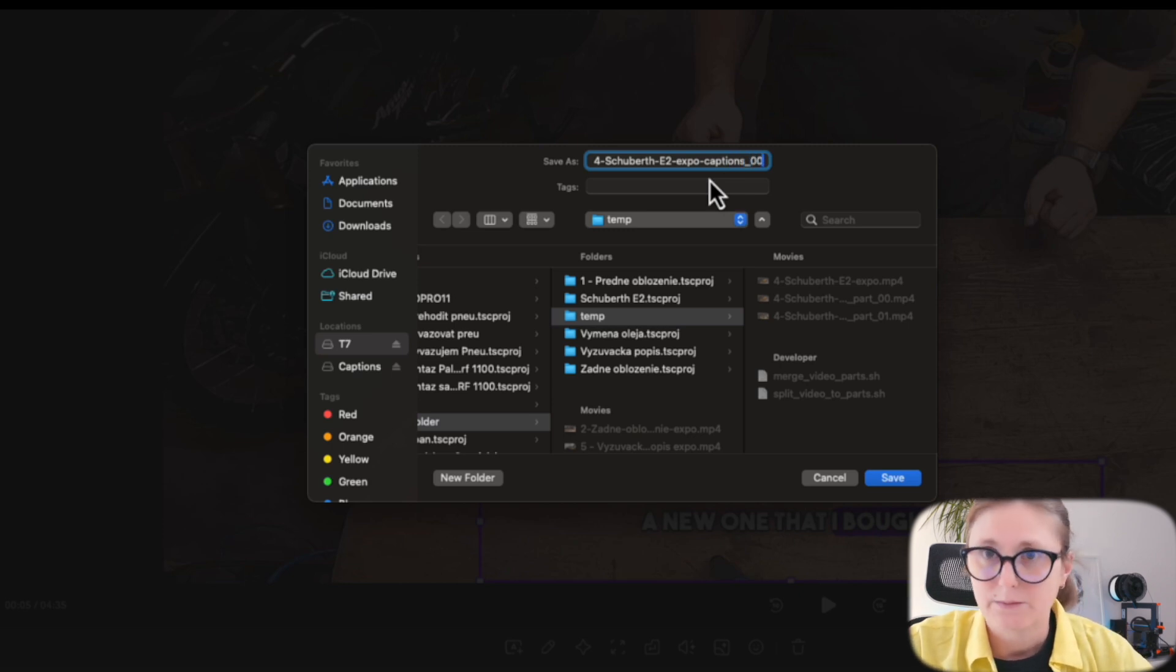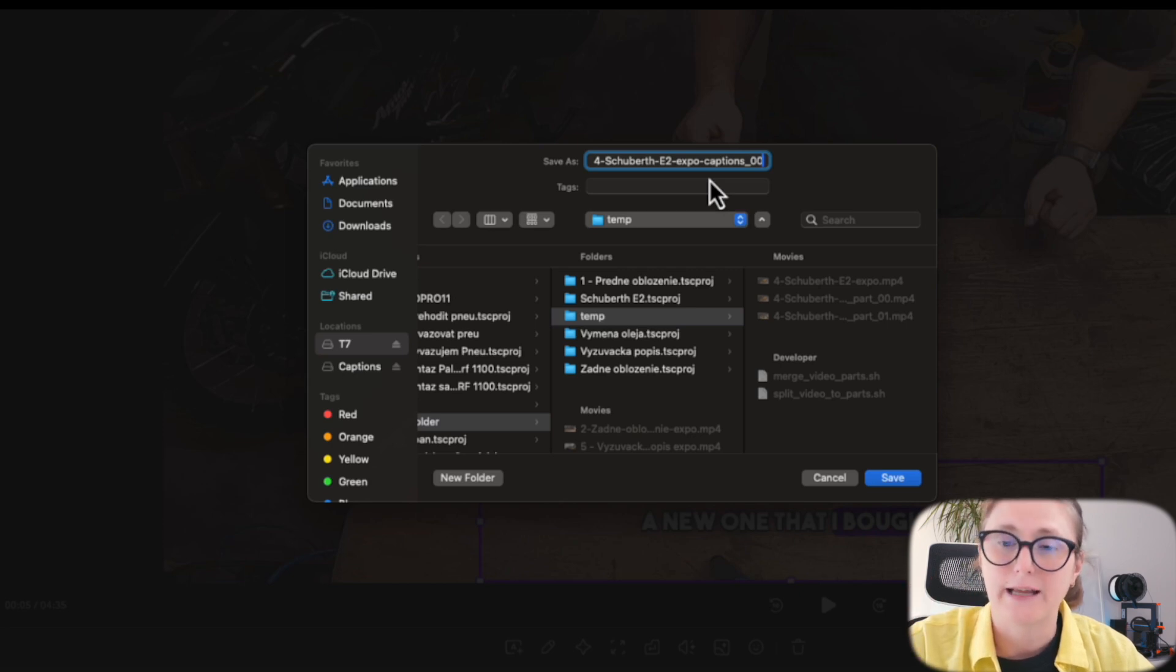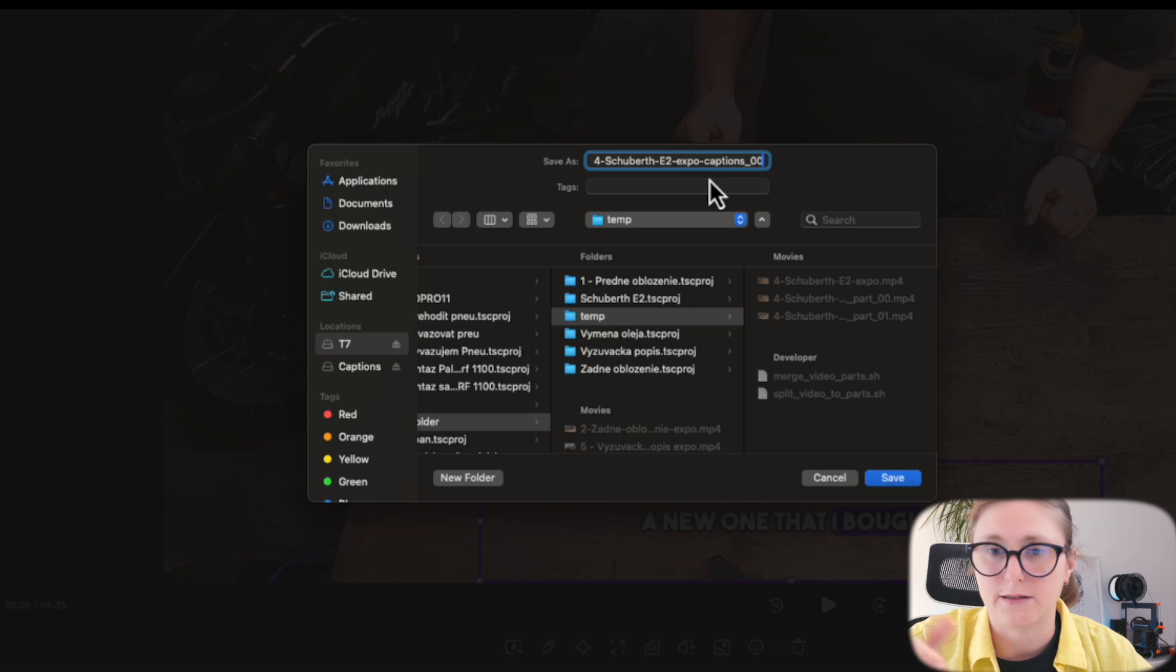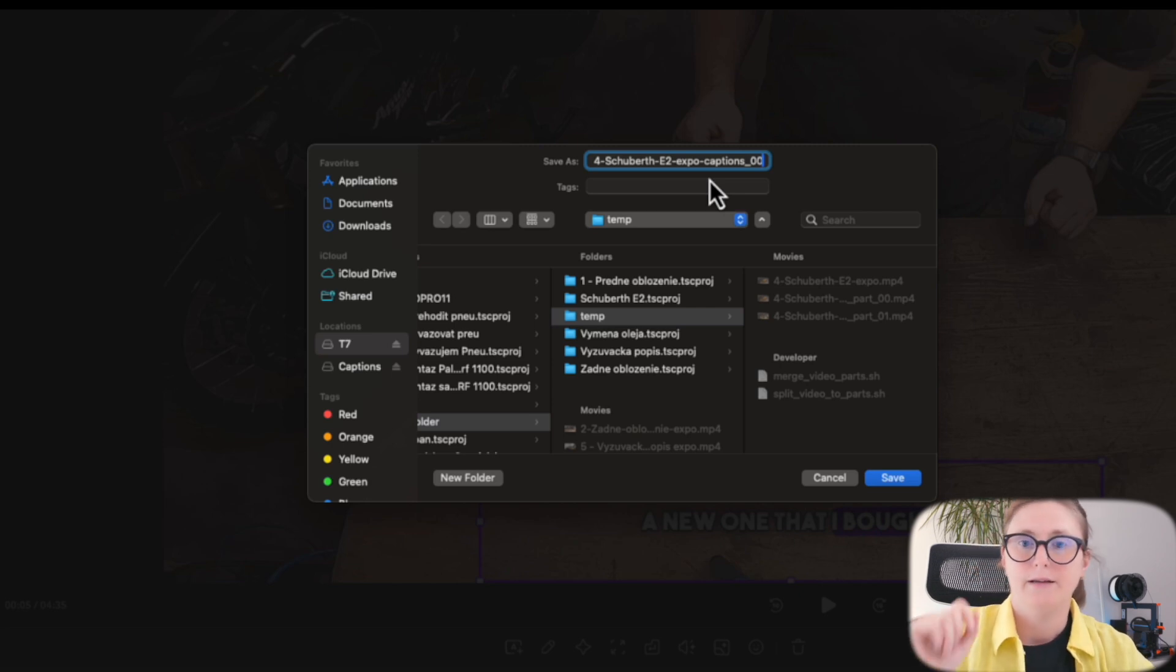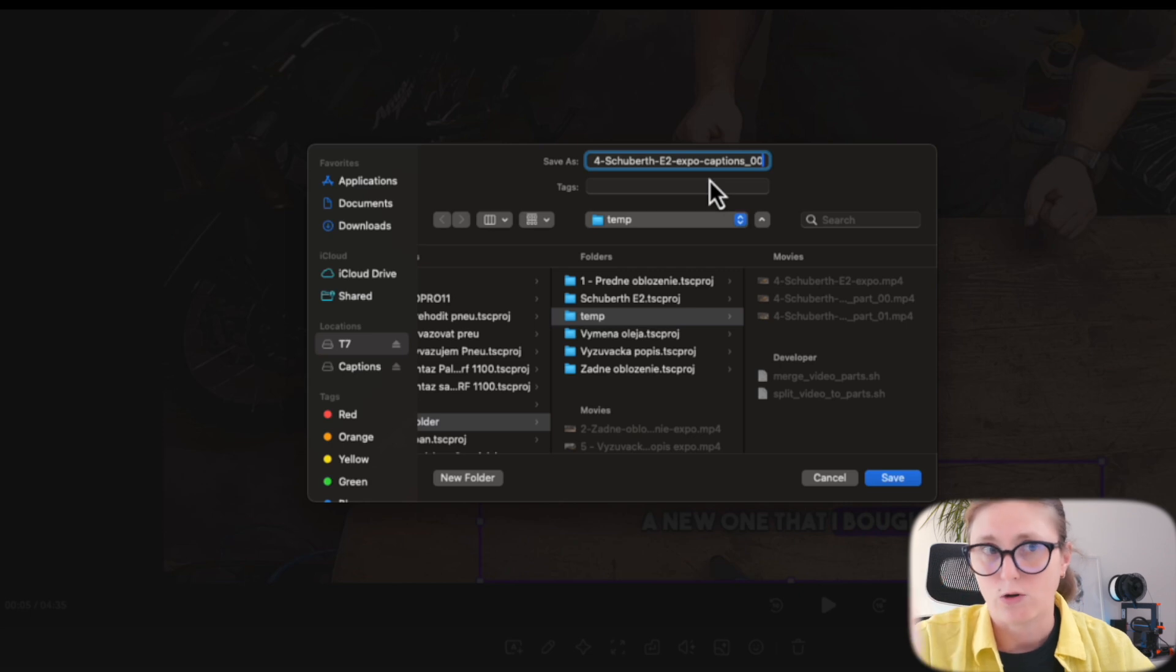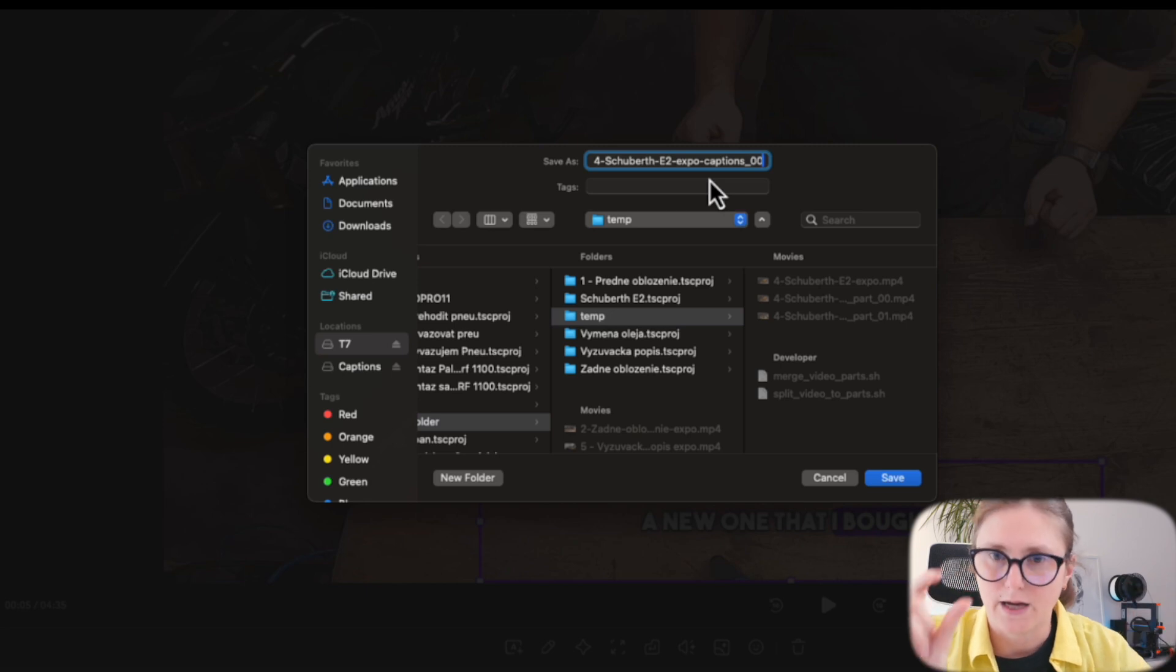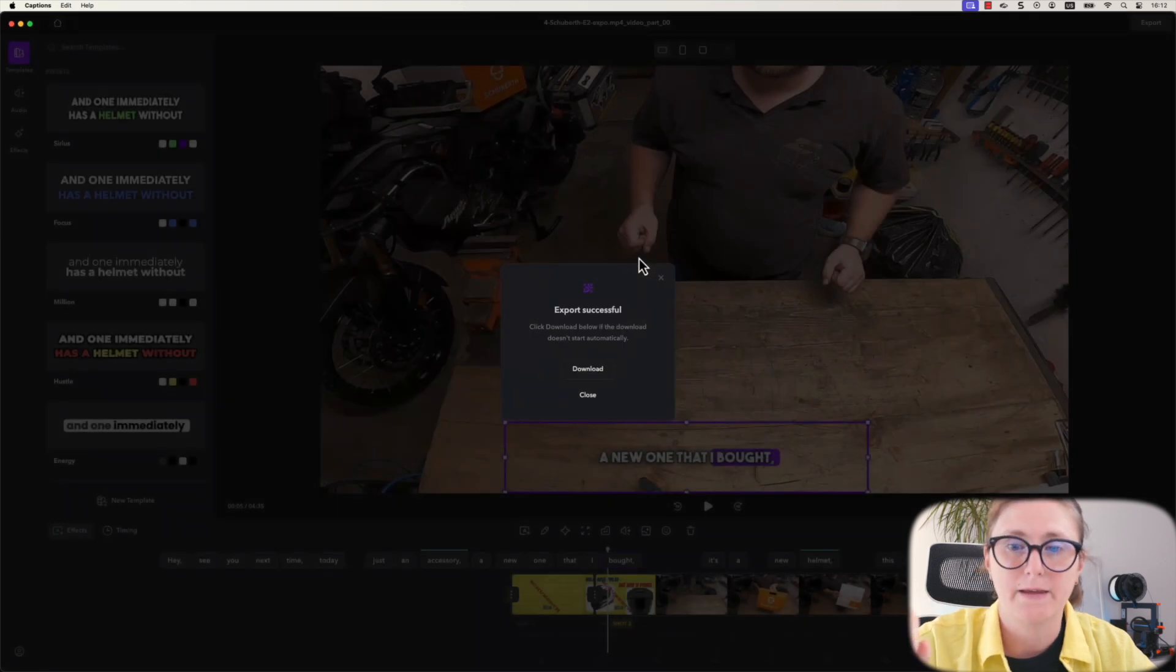Upon the export of the video, you need to make sure that when you are exporting the video, you are putting the suffix into the name that includes the captions keyword. I use captions and then the number, like this is the first video part, so I'll put 00. This is an important step because then my script will be merging all video parts into one based on the captions keyword in the video name.